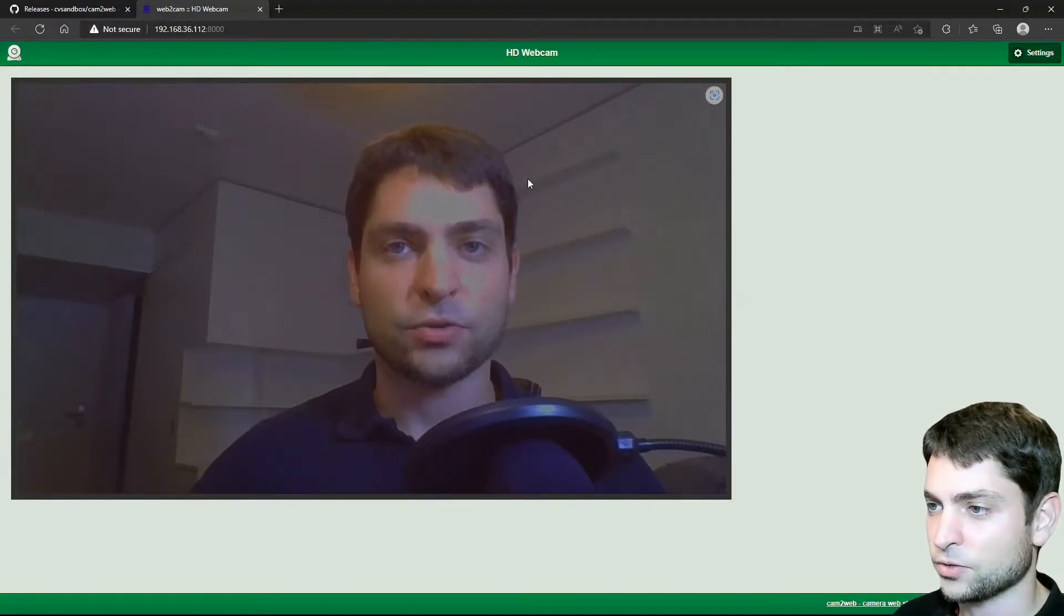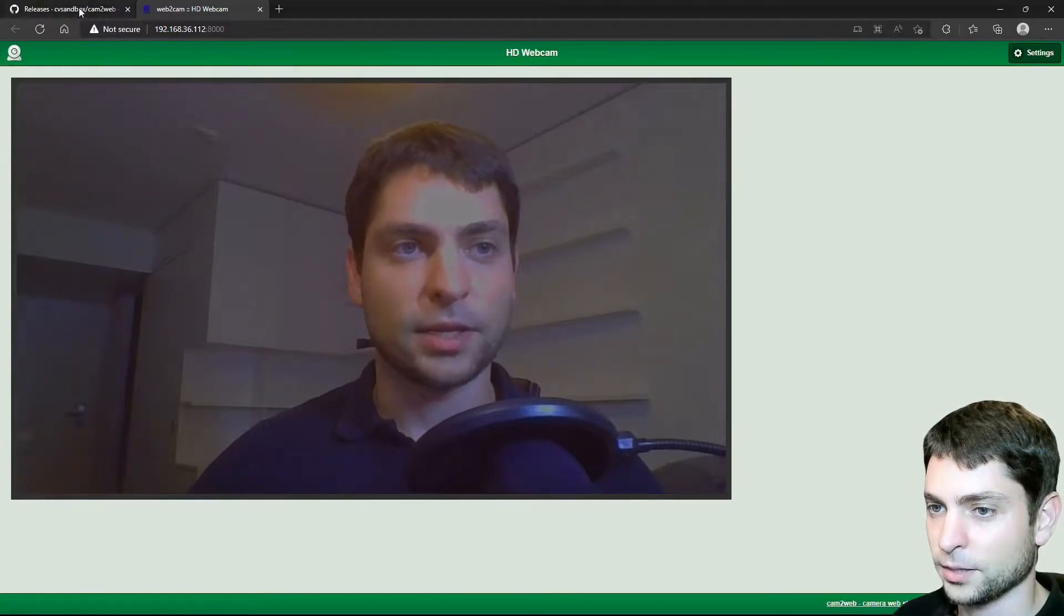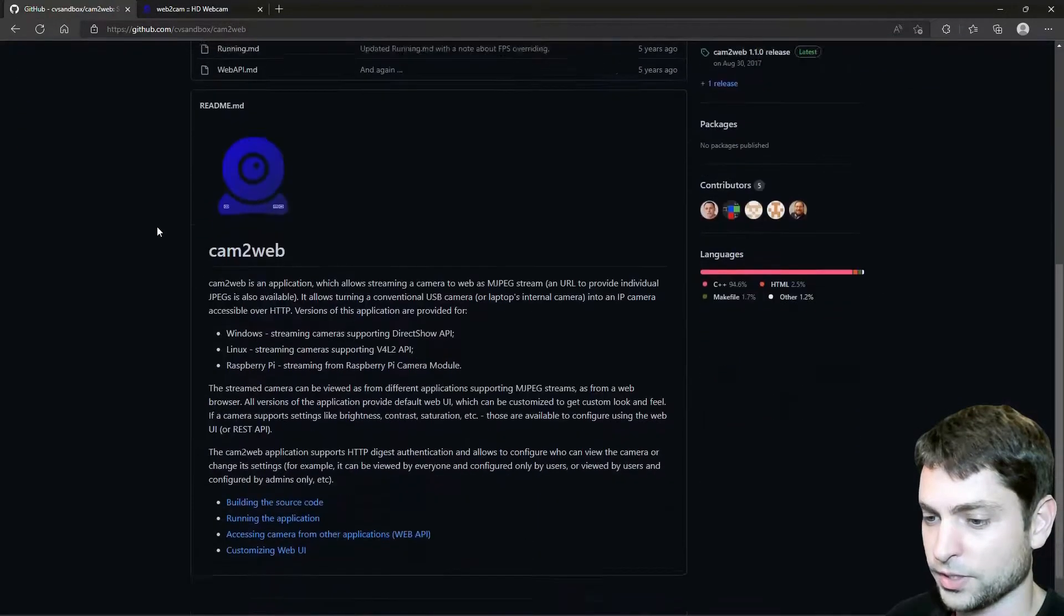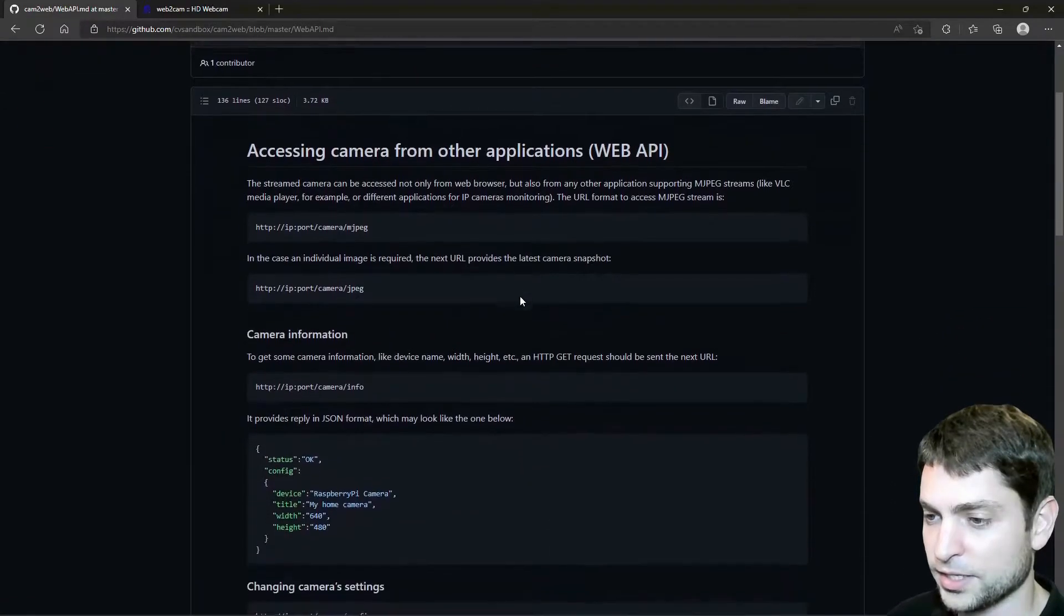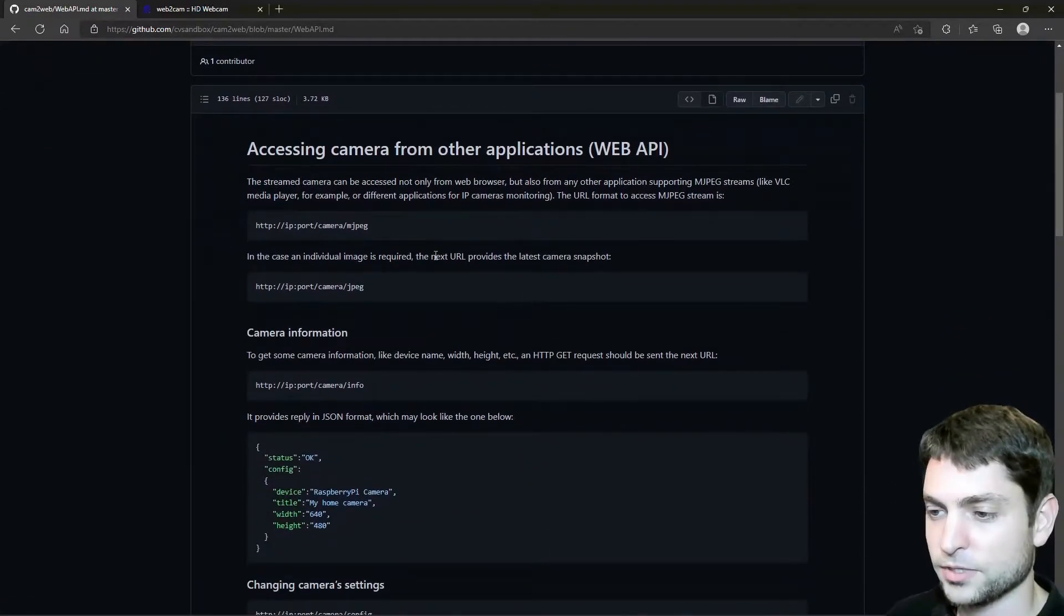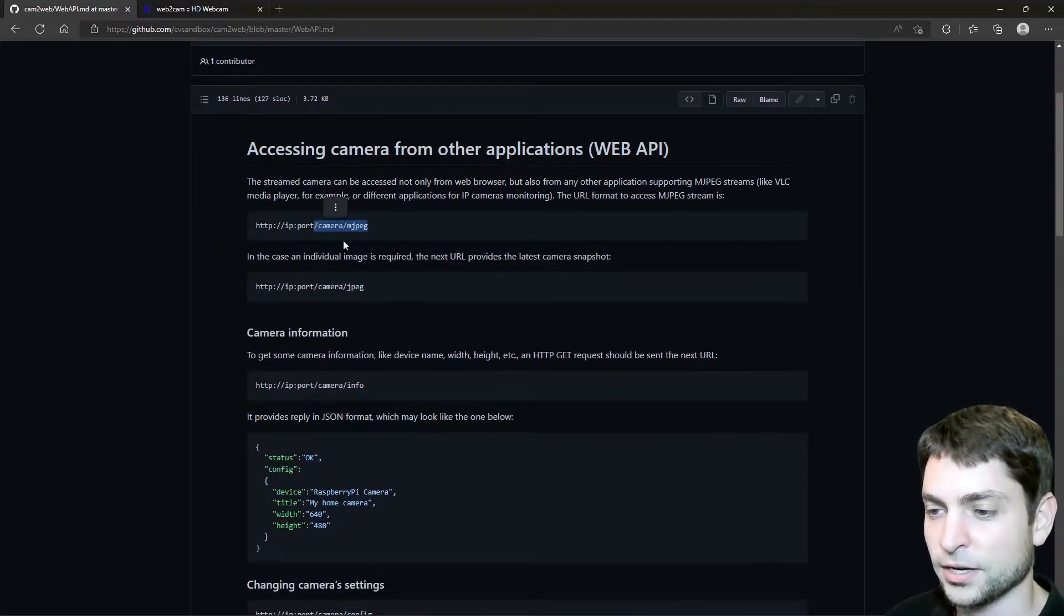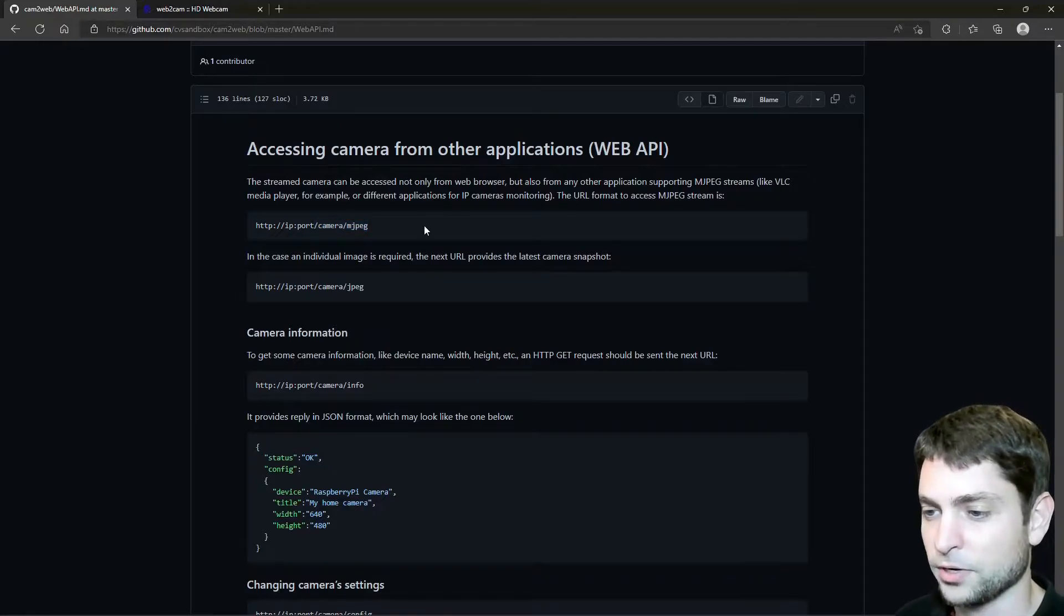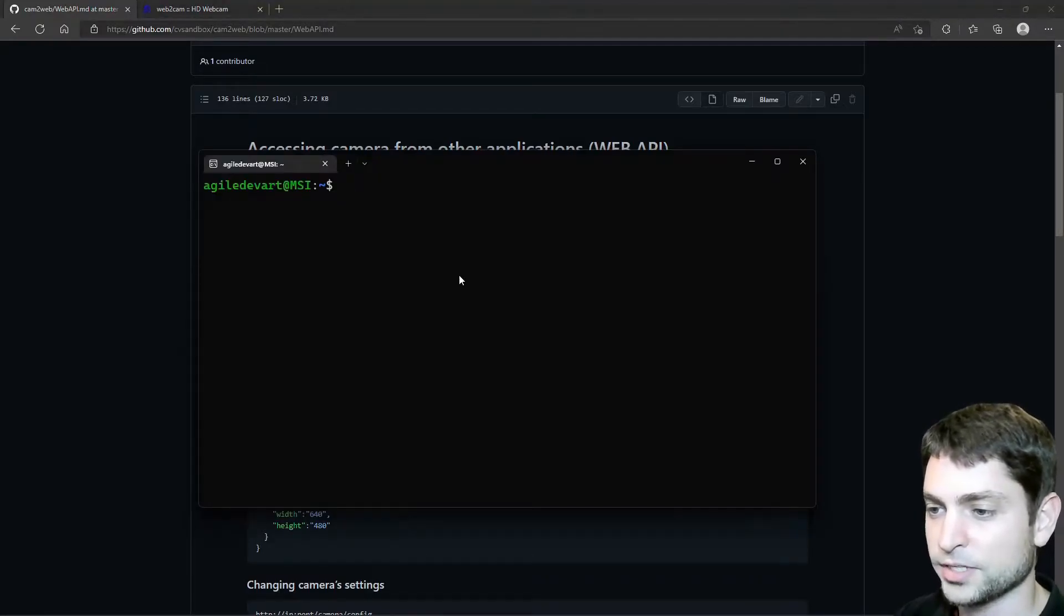Down here, you can see it is streaming on the port 8000. Now click on the link. This is now my webcam inside the browser and we can access it over this link here. So let's try it out.